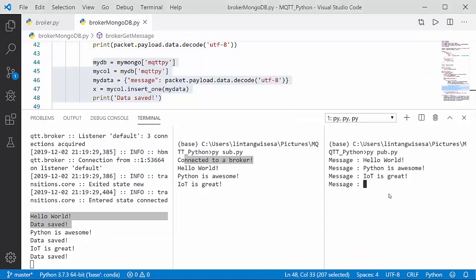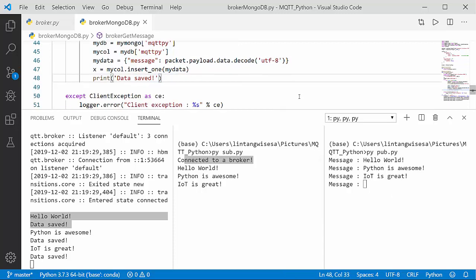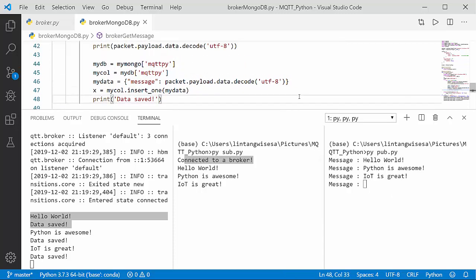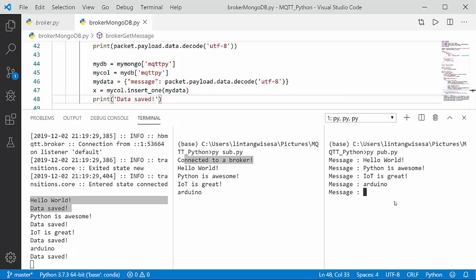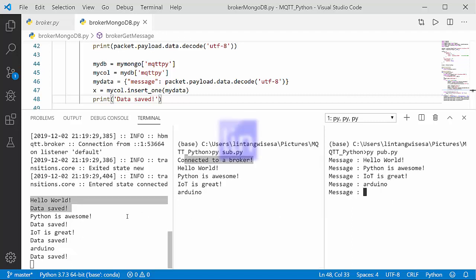So that's it — a simple connectivity from the MQTT broker to MongoDB database using the pymongo package. For the full tutorial you can check my GitHub repo, the link is in the description. Thanks for watching — don't forget to like, share, and subscribe. See you!